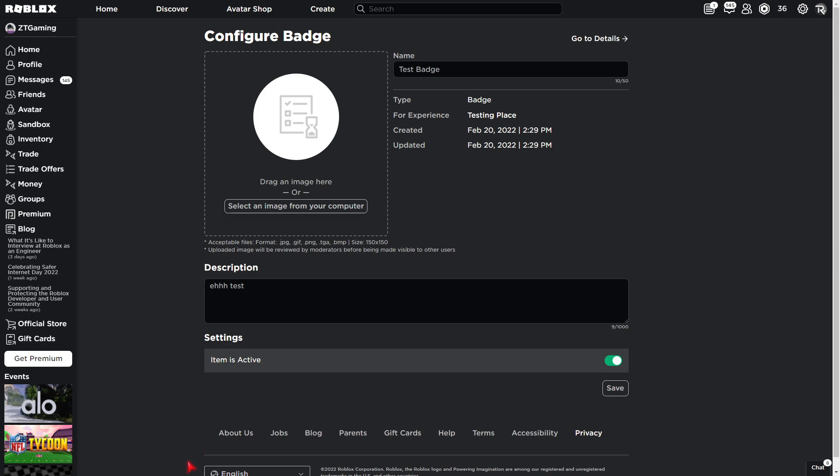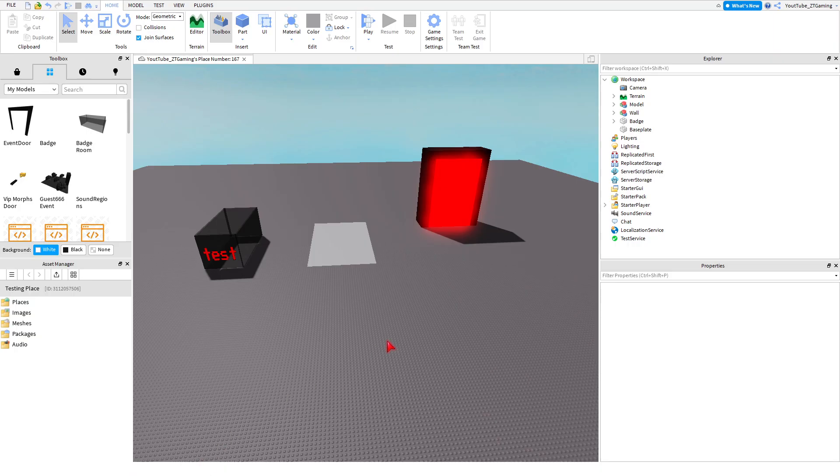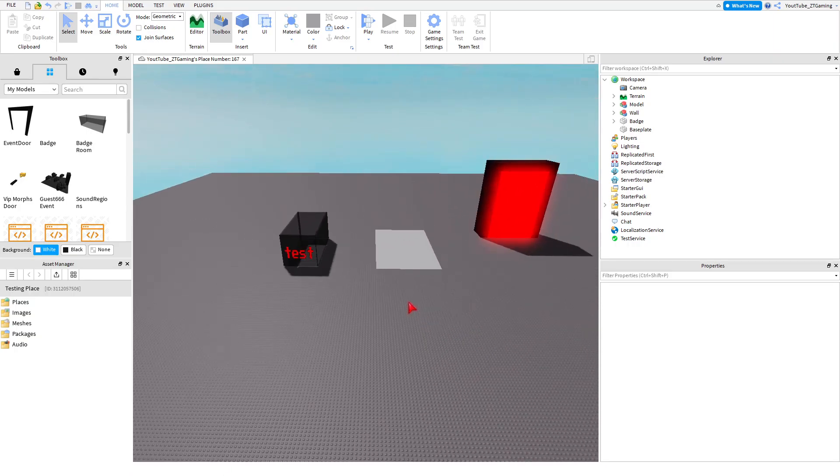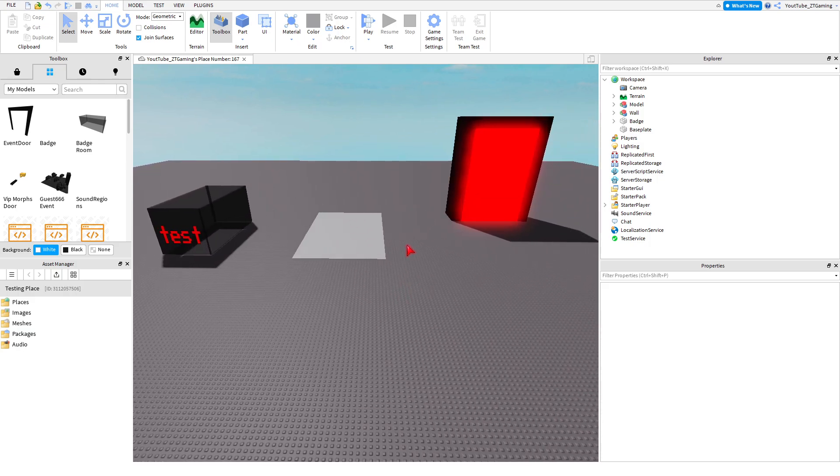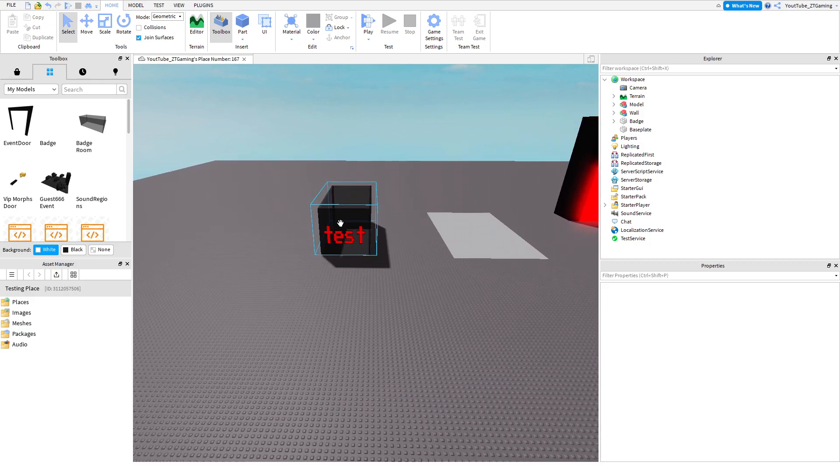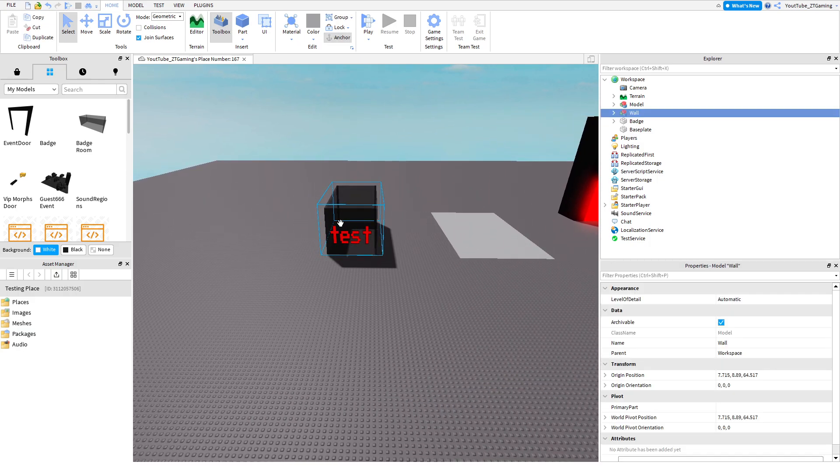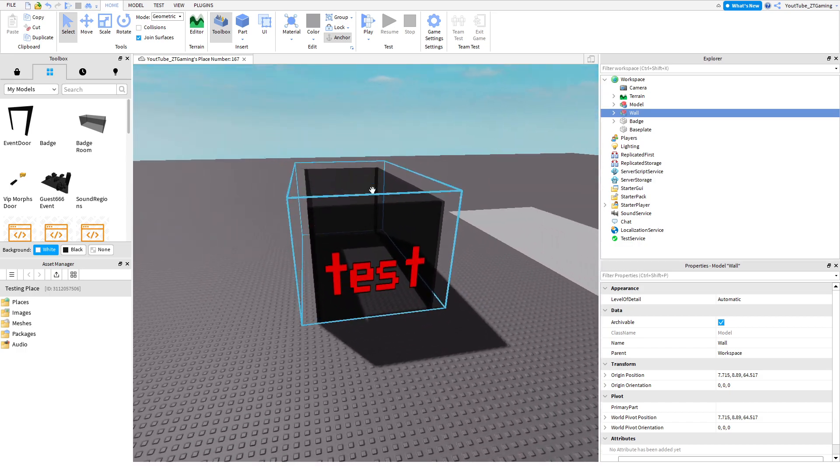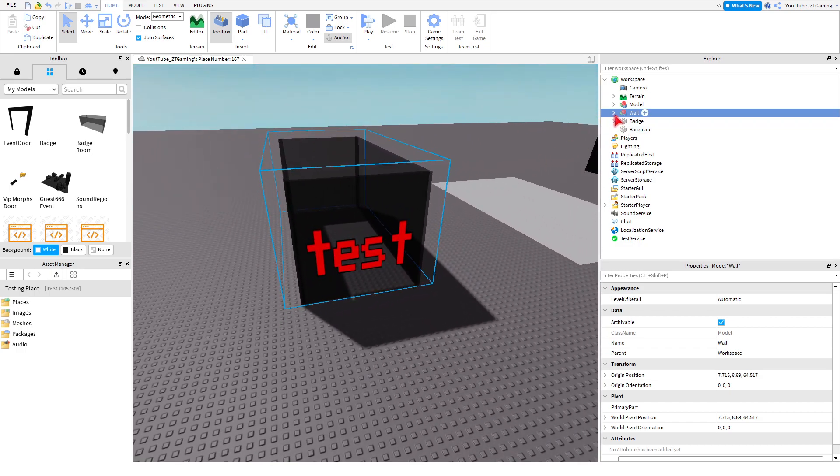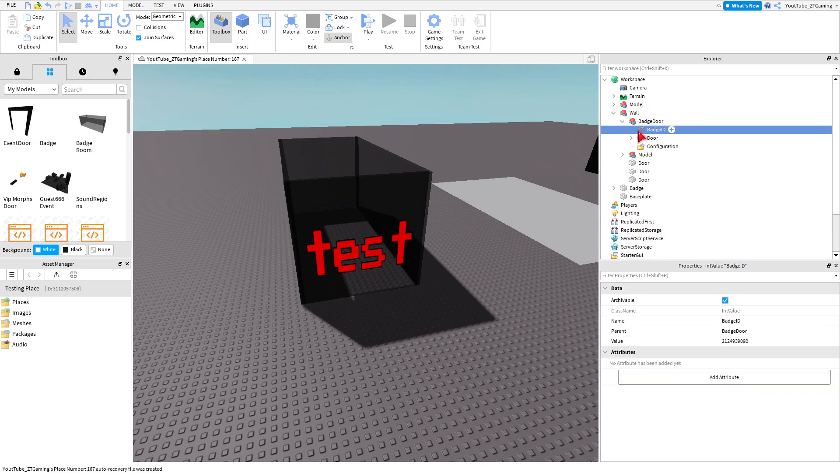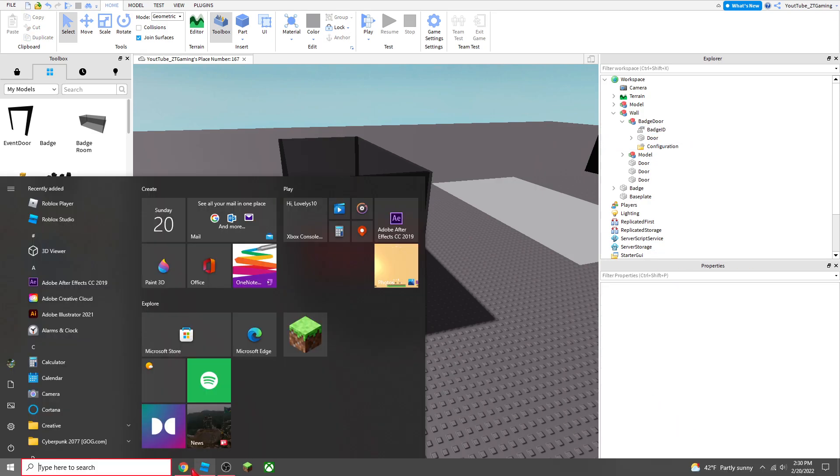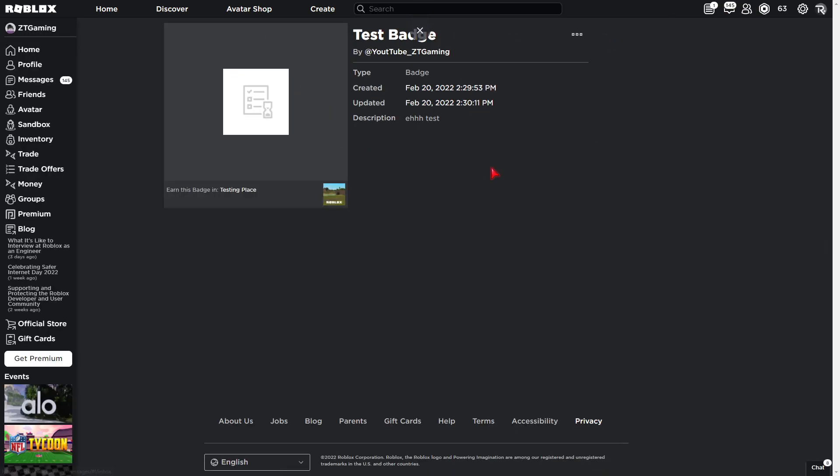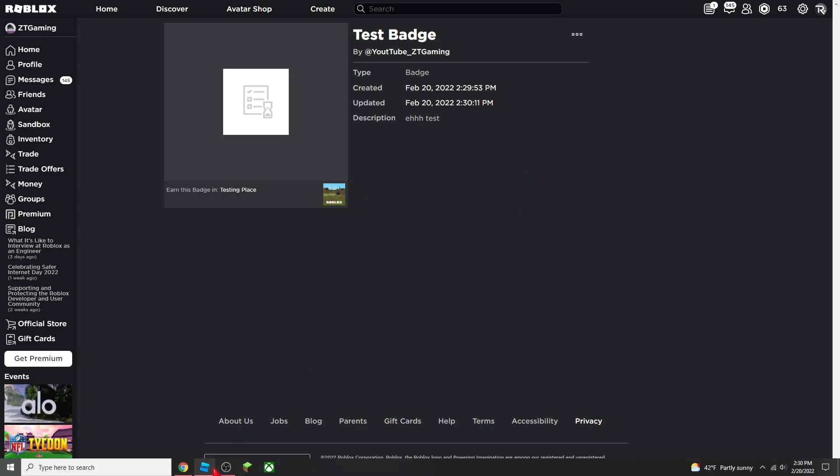So now, we want to go back to Roblox Studio. Now that you're back in Roblox Studio, you want to click on, you want to left-click on the area. Then left-click the arrow. Left-click Badge Door, the arrow. And then you should see a value right here, Badge ID. So what you want to do now is you want to go to Details. So basically, you just want it to be like this. You want to go to here.